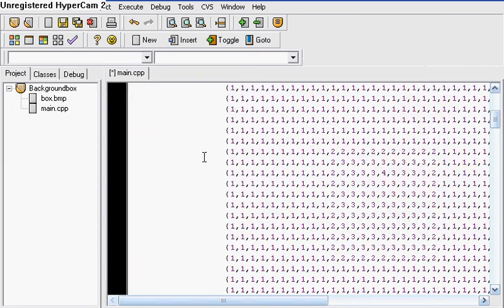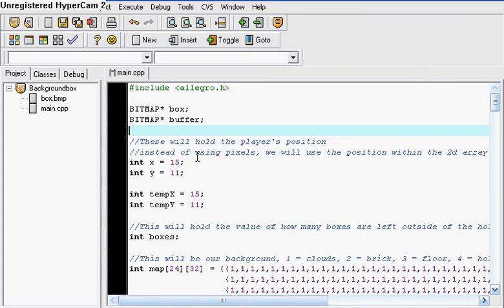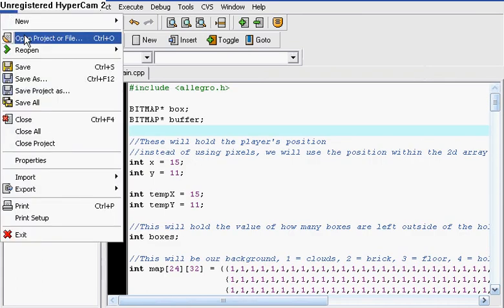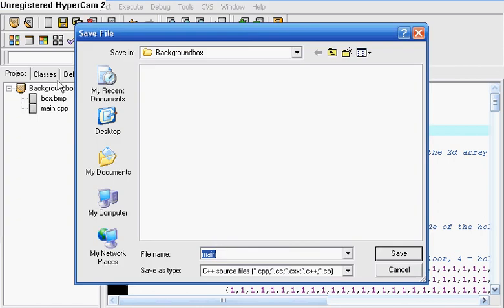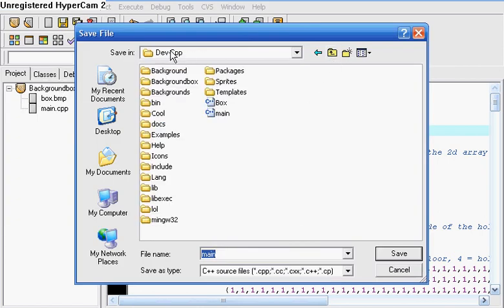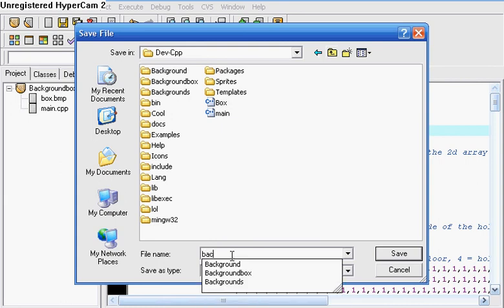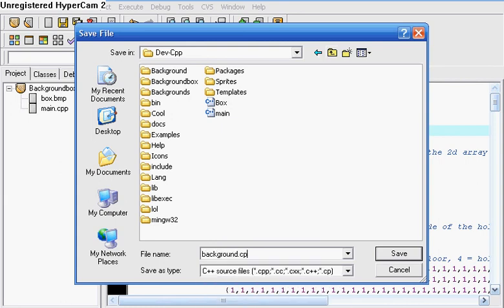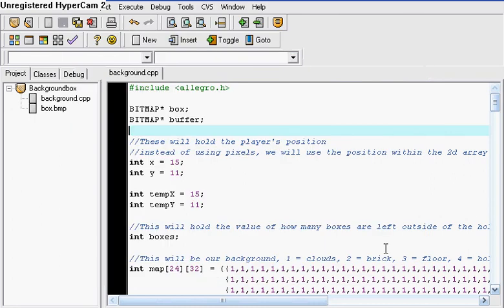Now that I have that, I'm going to save the file. Save as, go where it says devcpp and save it somewhere there. I'll save it as background.cpp.